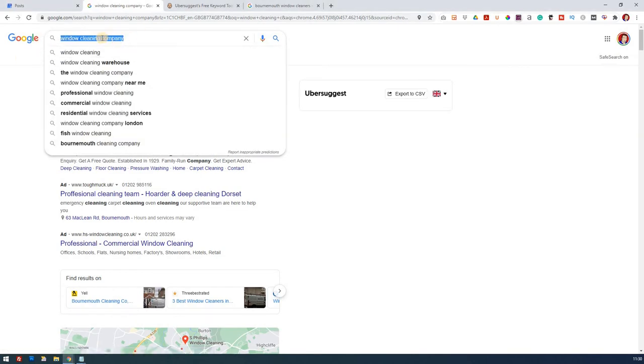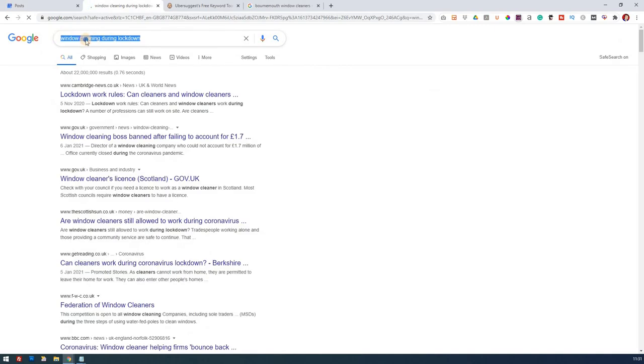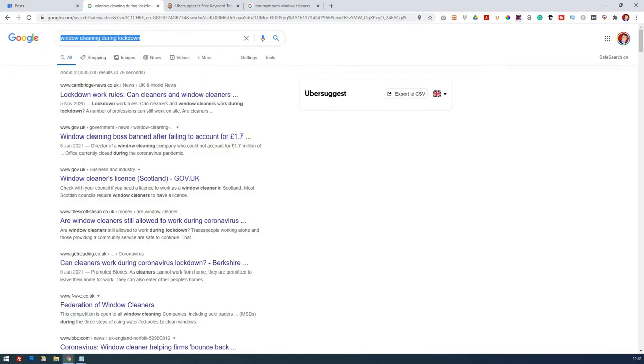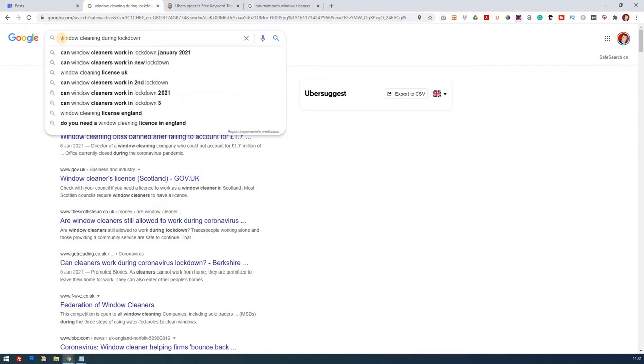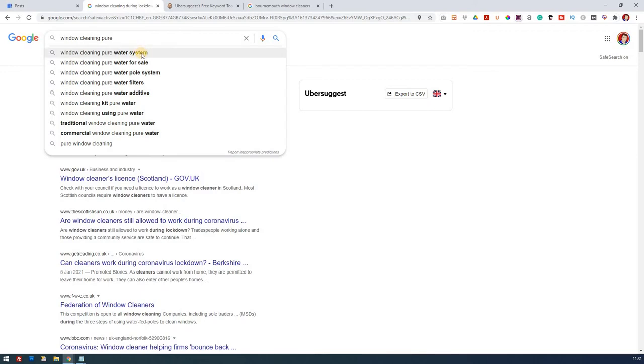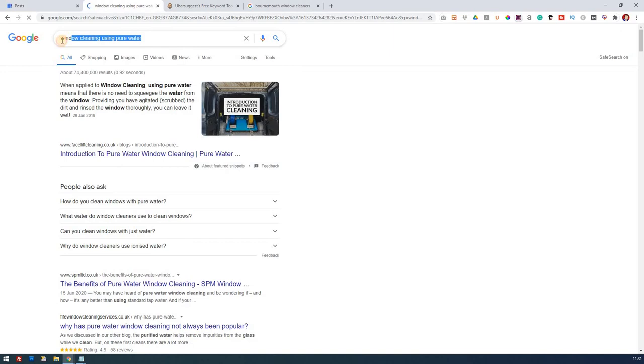So window cleaning costs or window cleaning company. Company is a word that's used. So what we'll do, we'll make a note of that. I'm just going to copy that and I'm just going to try a couple of other things as well. Let's try window cleaning. Let's go for D. During lockdown. That's an interesting one. We could perhaps mention that. Window cleaning during lockdown. That's a very relevant keyword at the moment. What about pure water? Is that something that people are looking for? If I put in pure, okay, so pure water system, pure water pole system, pure water additives and so on. Window cleaning using pure water. So let's take a note of that.